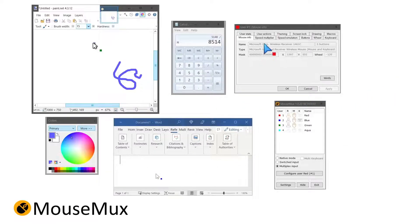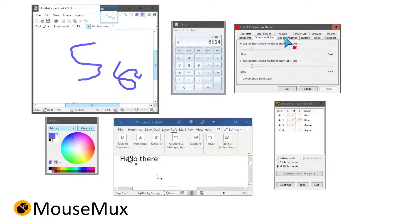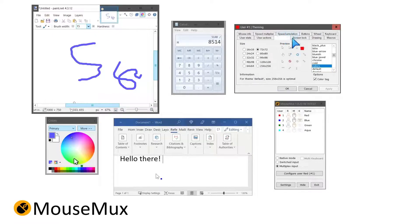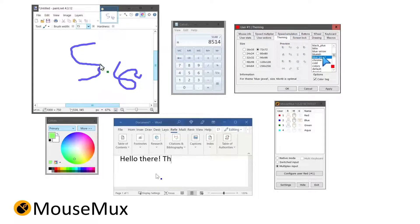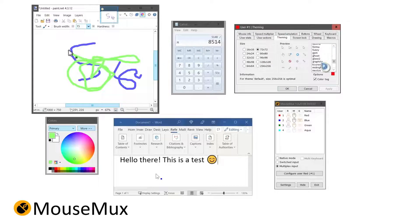Once MouseMux is running, you can choose from three modes. In native mode, all input from all mice is combined into one mouse pointer.